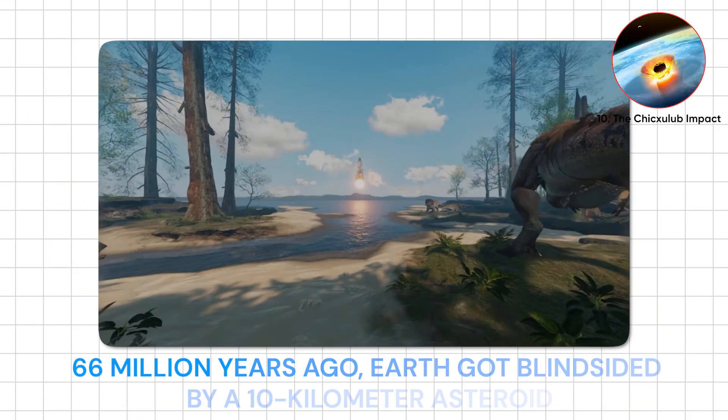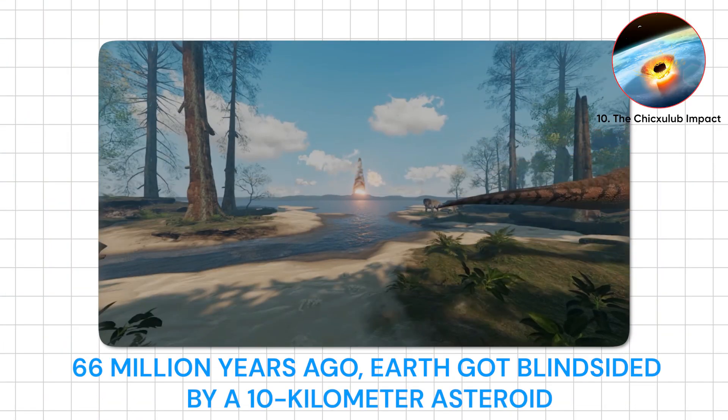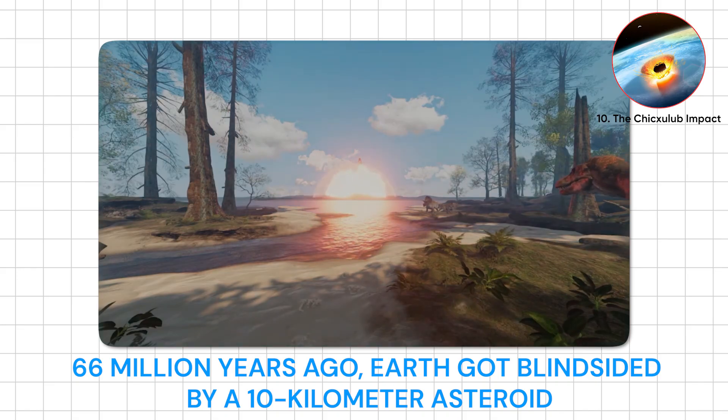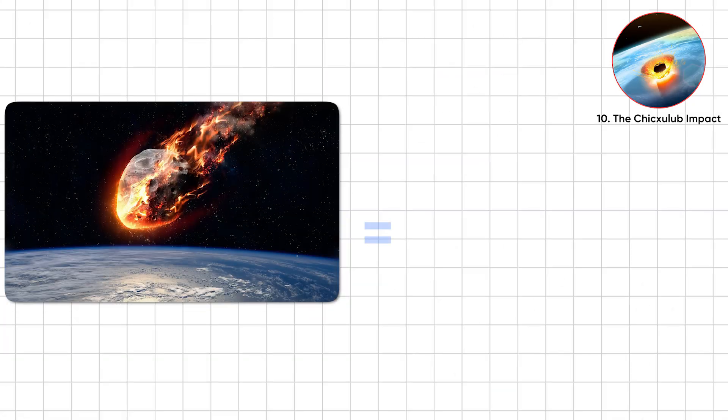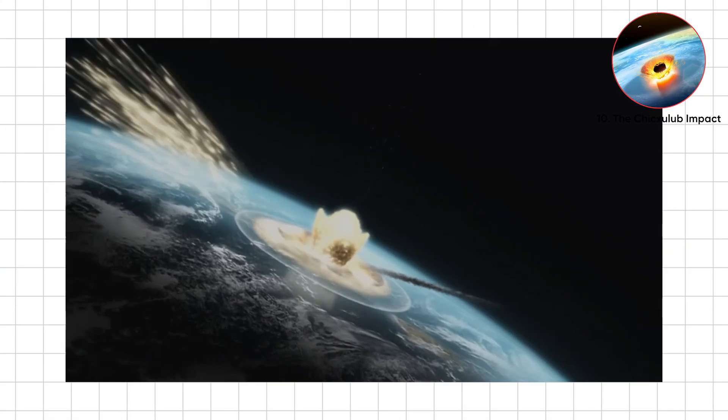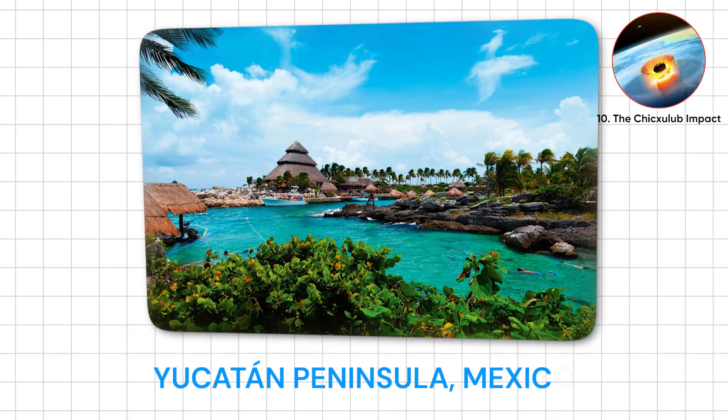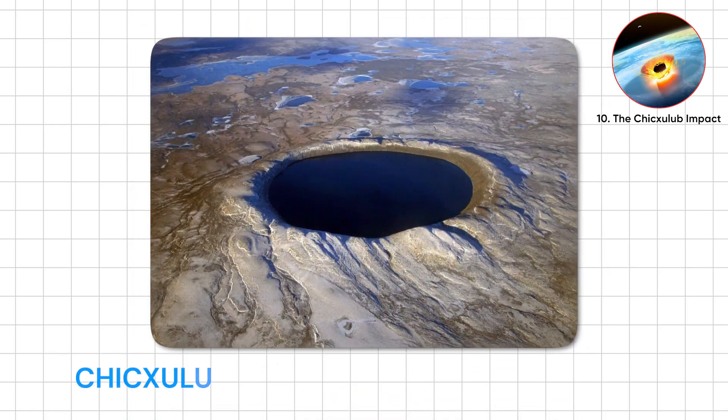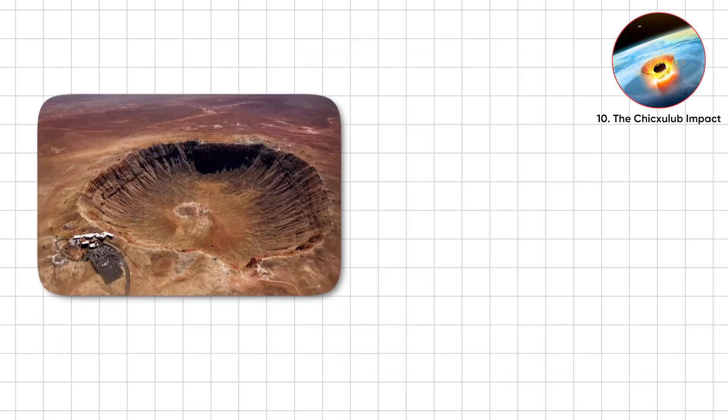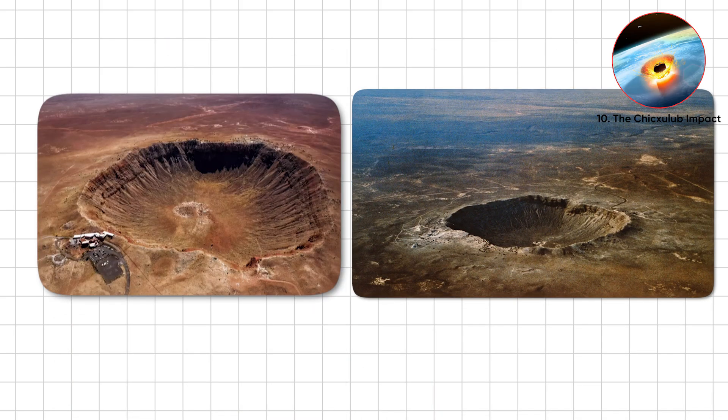66 million years ago, Earth got blindsided by a 10-kilometer asteroid the size of Mount Everest, but with worse manners, slamming into today's Yucatan. The Chicxulub crater is over 180 kilometers wide. Earth's permanent face tattoo.